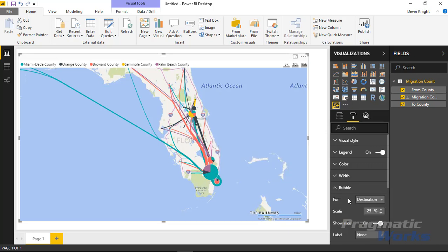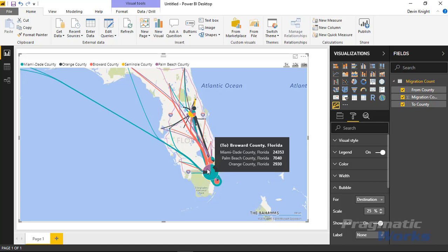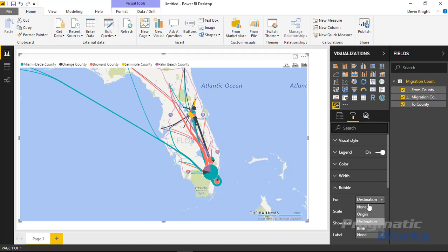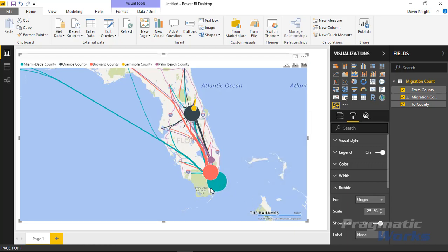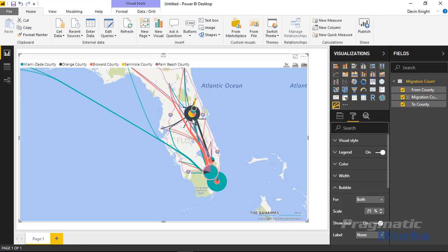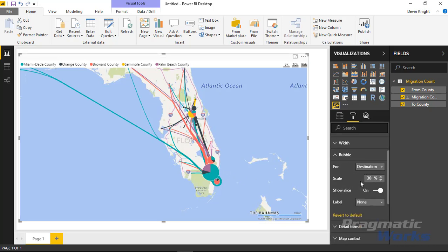That's the width section. Under the bubble section you can change what the bubble is determined on. Right now it's based off the destination, so the slices of the bubble are sliced by where somebody moved to. You can change this to the origin — then there are no slices since everything is based off the origin location. You can also set it to both so you can see both bubbles. You can also adjust the scale to make the bubbles larger.